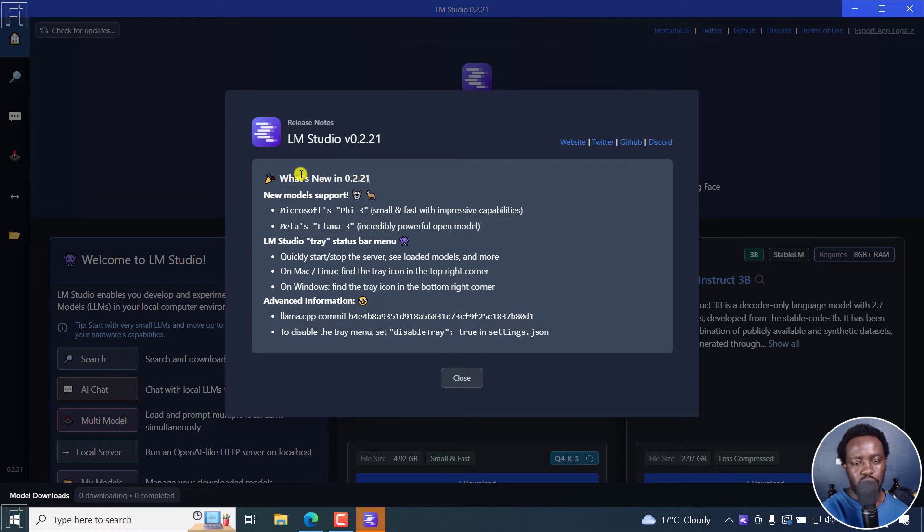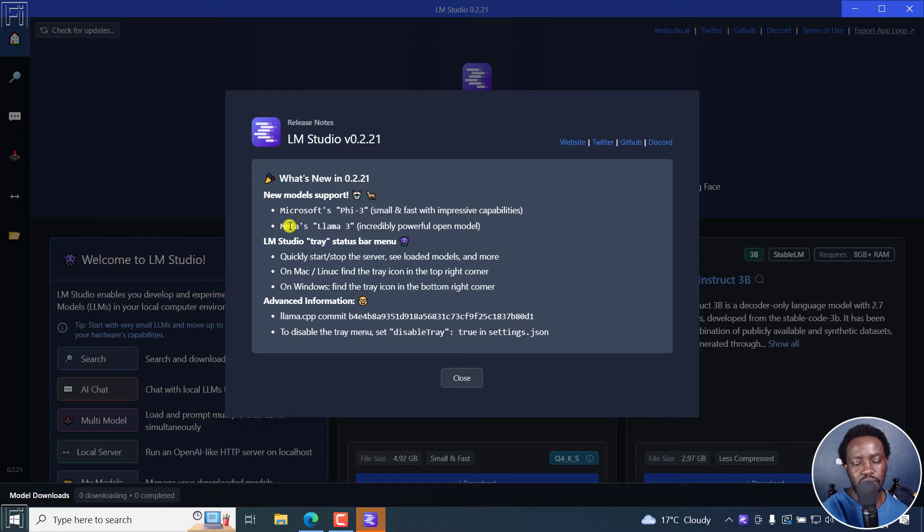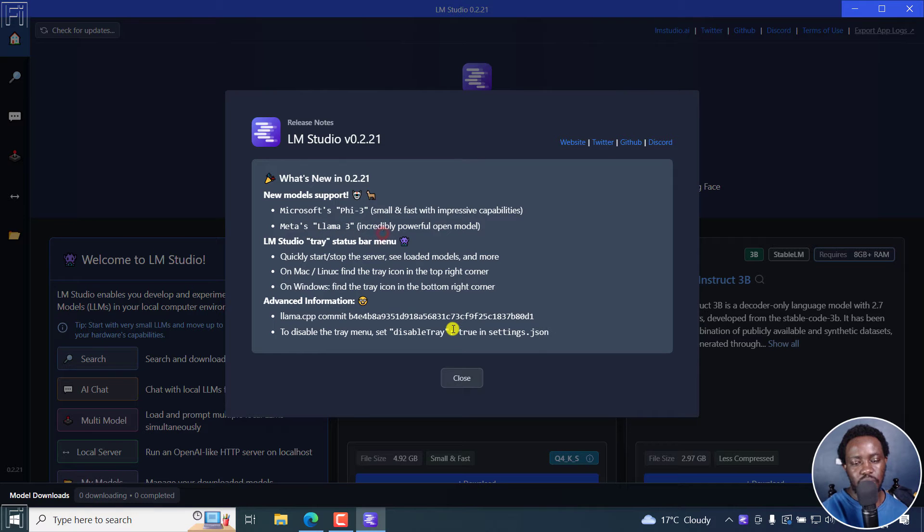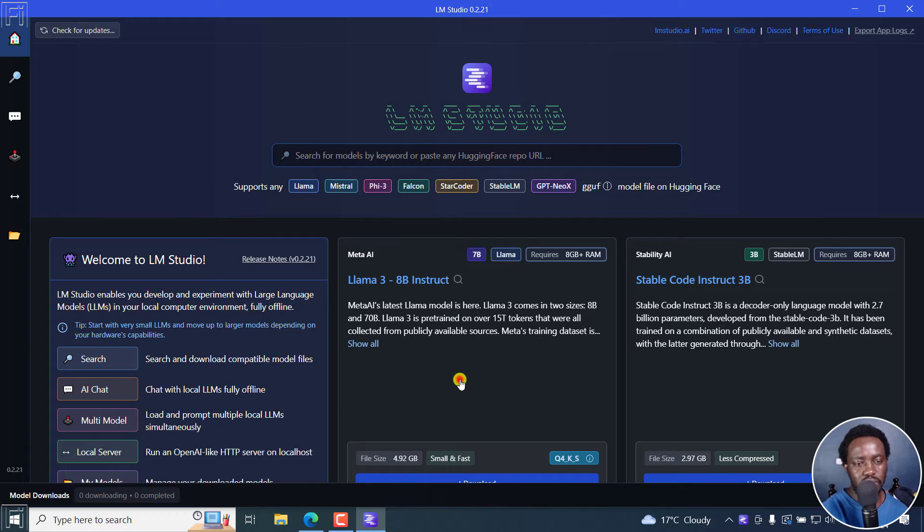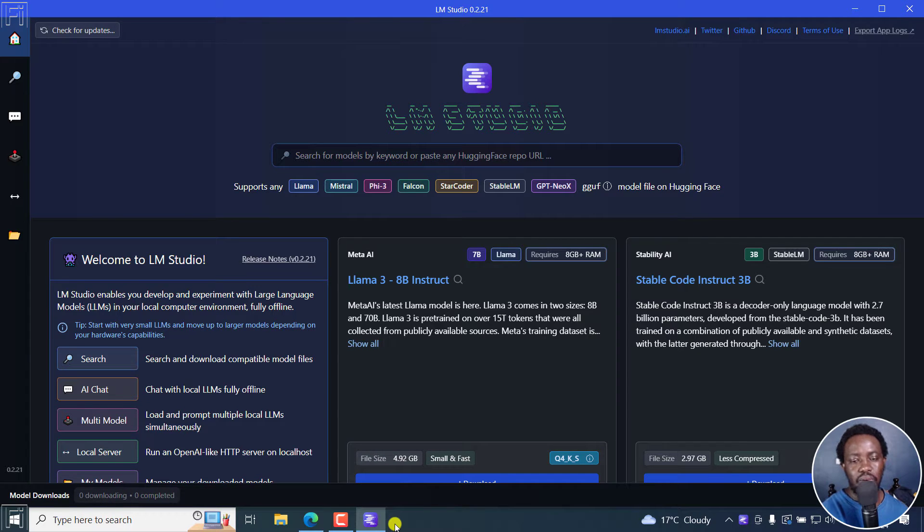So there we go. I can actually minimize this for now. And there we have it. What's new in this, you'll see that new models are supported. Microsoft Pi 3, small and fast with impressive capabilities. Meta's Llama 3, incredibly powerful open model. And this is what we're actually targeting. And you can see a bunch of other things. Let's actually close this. And welcome to LM Studio. It's installed. Our LM Studio is actually running.